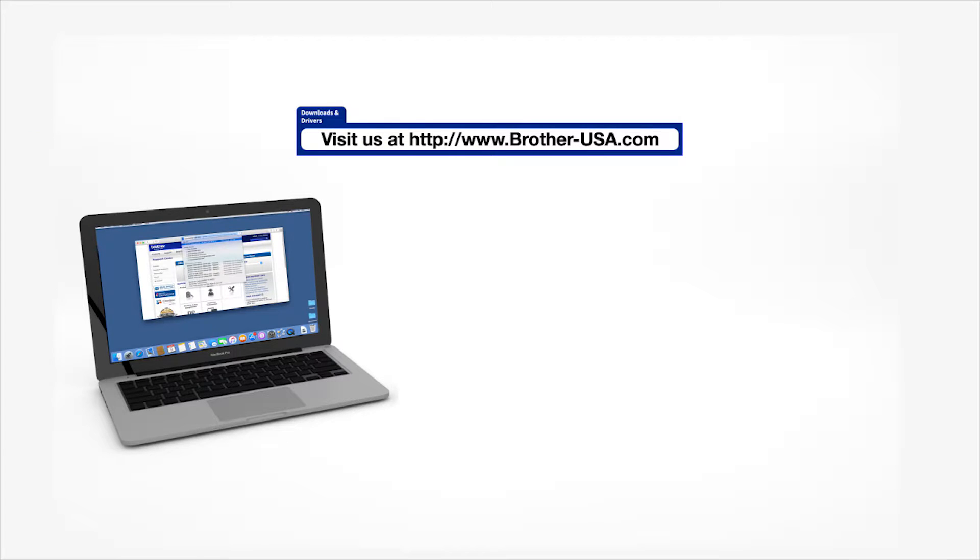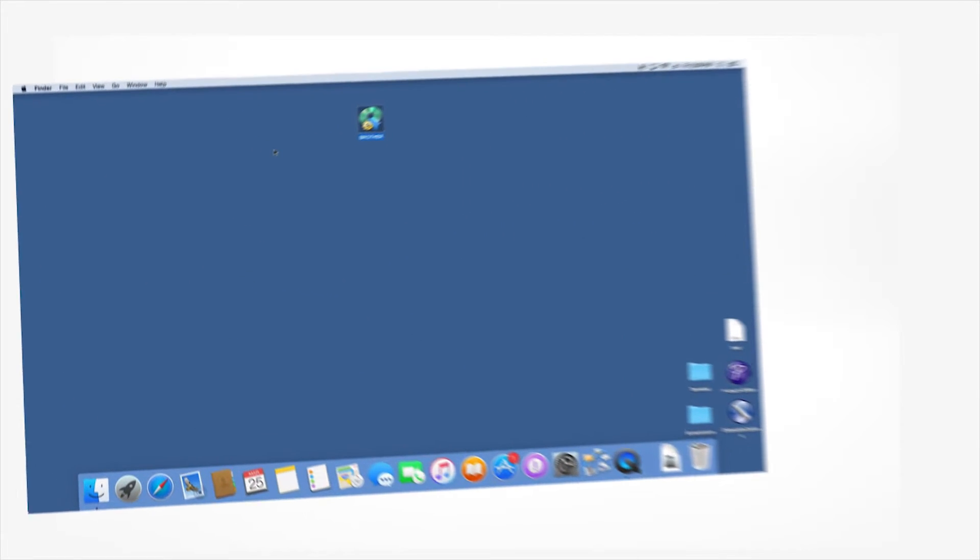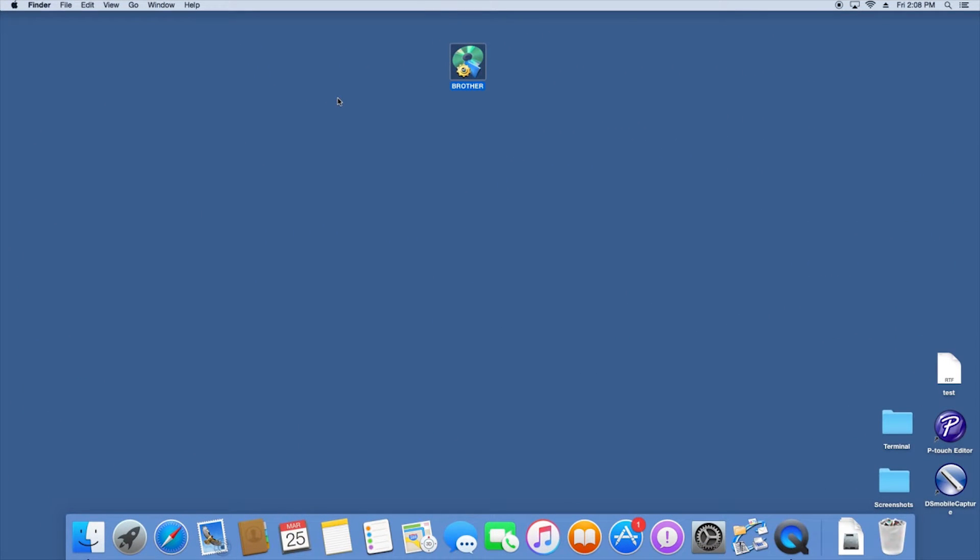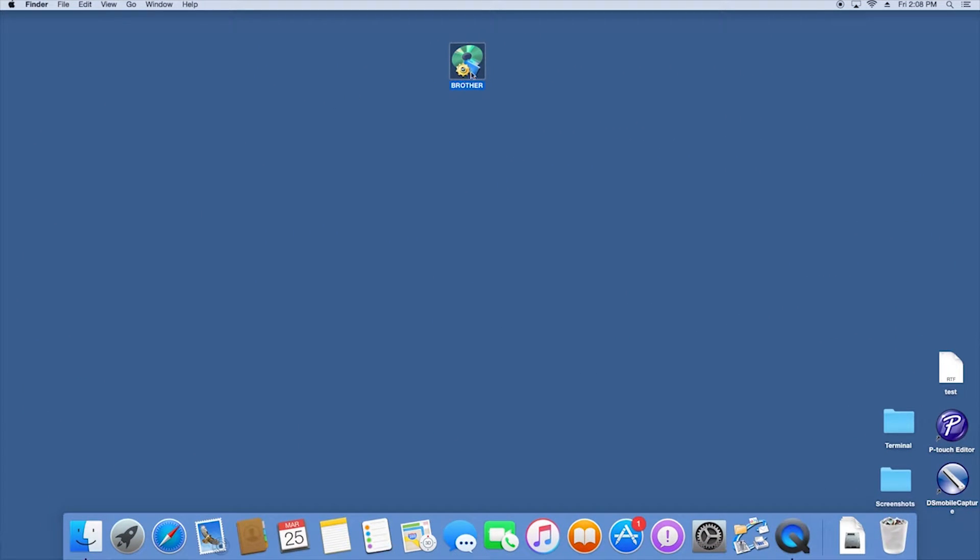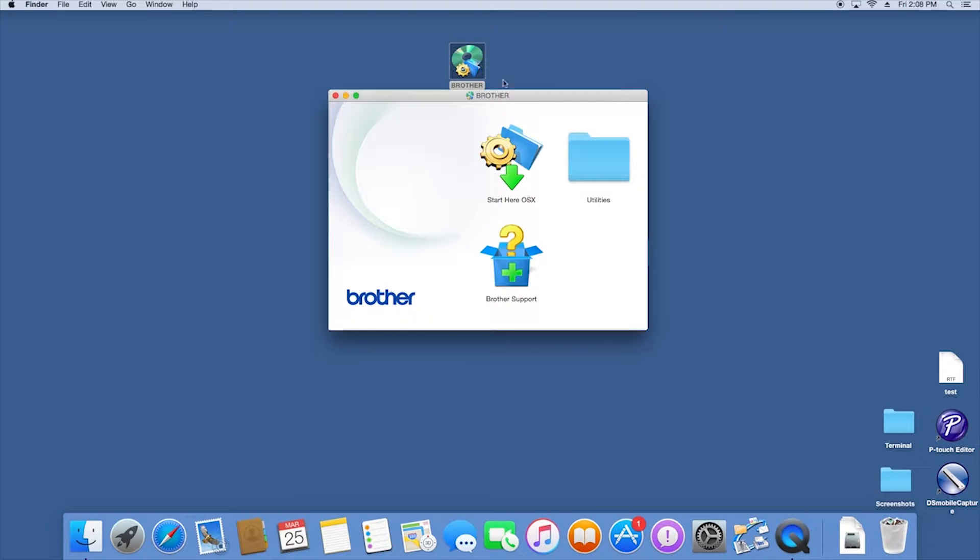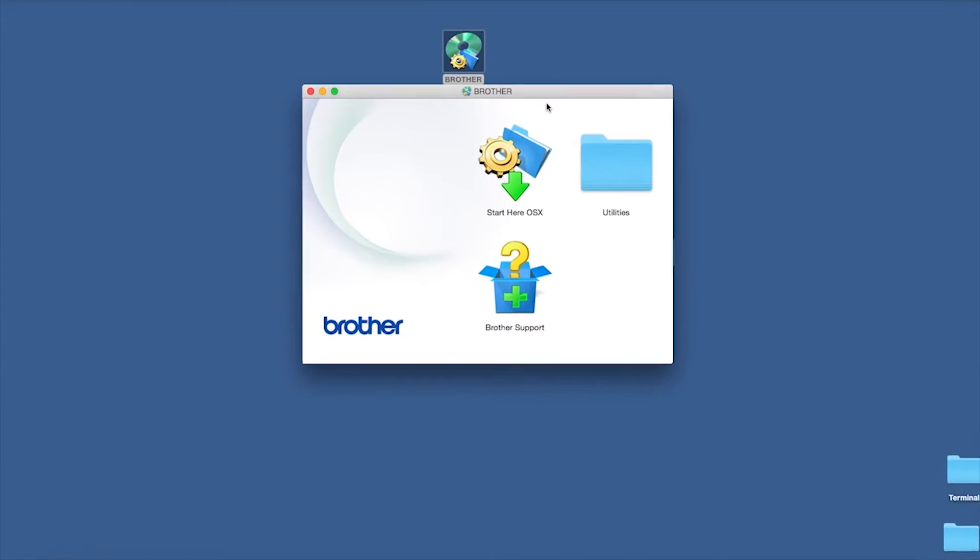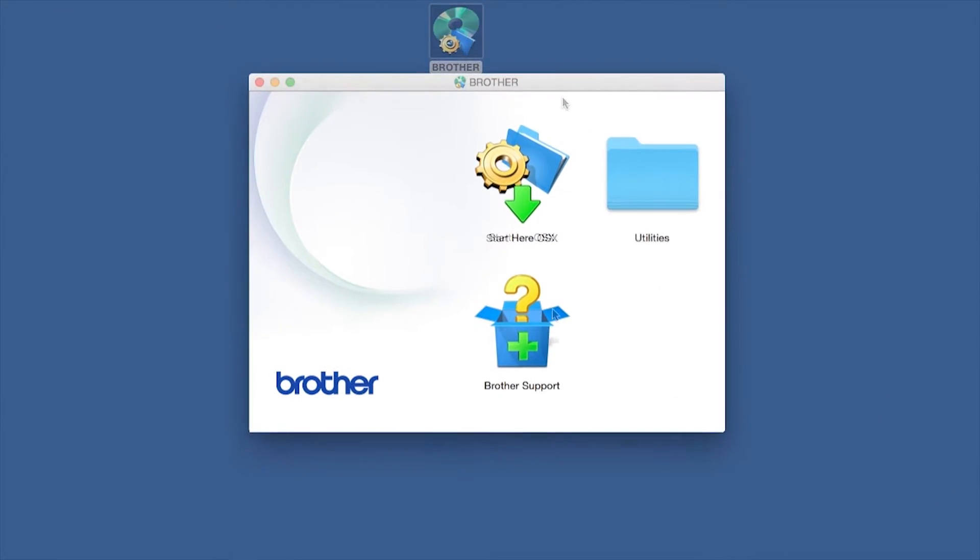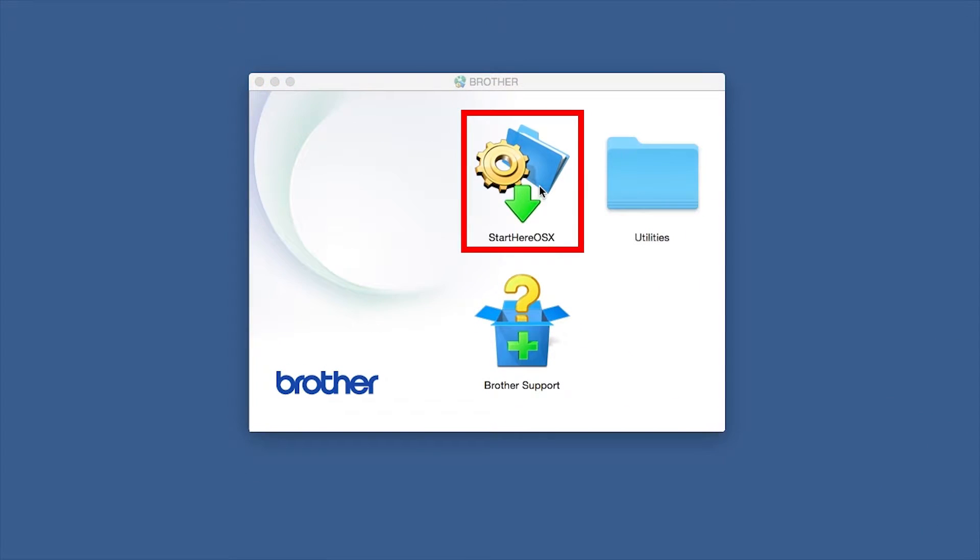Download the full driver and software package from www.brother-usa.com. Navigate to your installer file and double-click to begin installation. Double-click on the Brother icon on the desktop, then double-click on the Driver Download or Start Here icon.